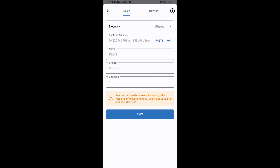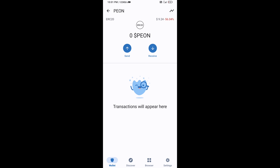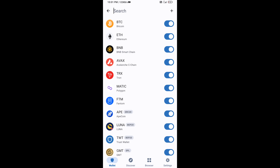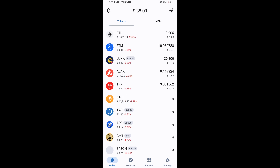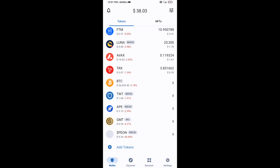Now here PayOn token is showing. Click on Save, then go to the Trust Wallet home page. This token has been added successfully on Trust Wallet. Thanks for watching.